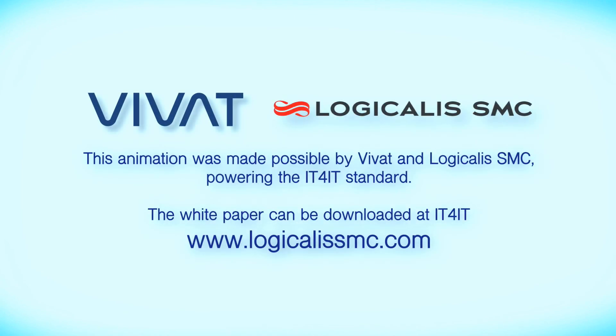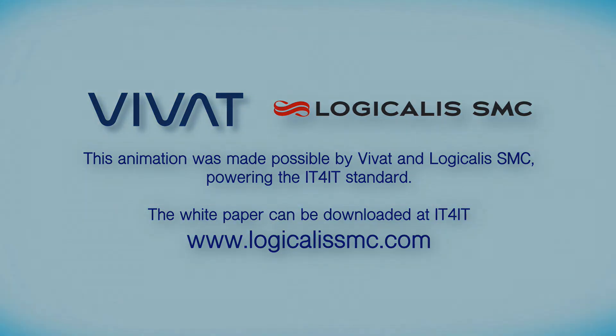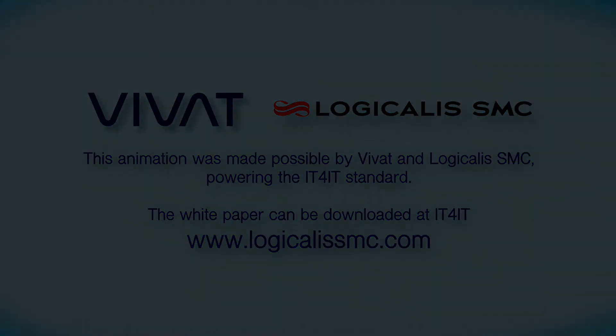This animation was made possible by VIVAT and Logicalis SMC, powering the IT4IT standard. The white paper on IT4IT is available as a download from www.logicalissmc.com.